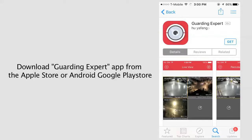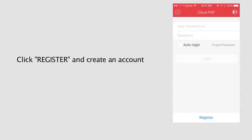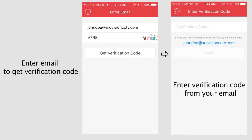First, download the Guarding Expert app. Next, go to the sidebar and select the cloud P2P function. You will be asked to create an account — you'll need an email and a password to register. Enter your email to get the verification code.